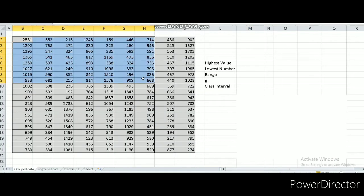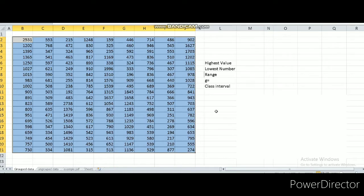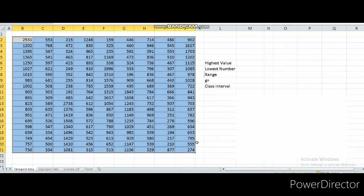This is the data we have — 180 data. Just imagine how complicated it is when you have to find a mean, median, and mode from this 180 data with the conventional method. If you do it manually, it's better for you to convert first into group data. So now let's learn how to convert.